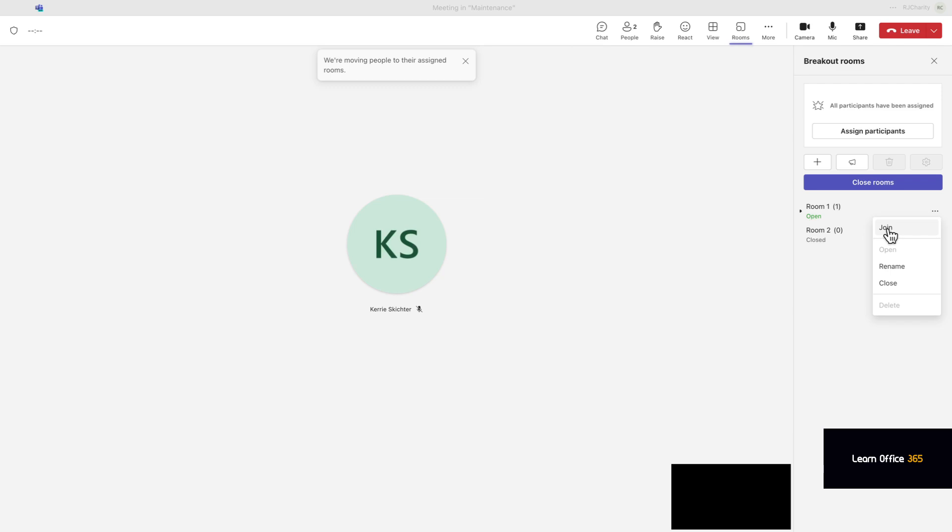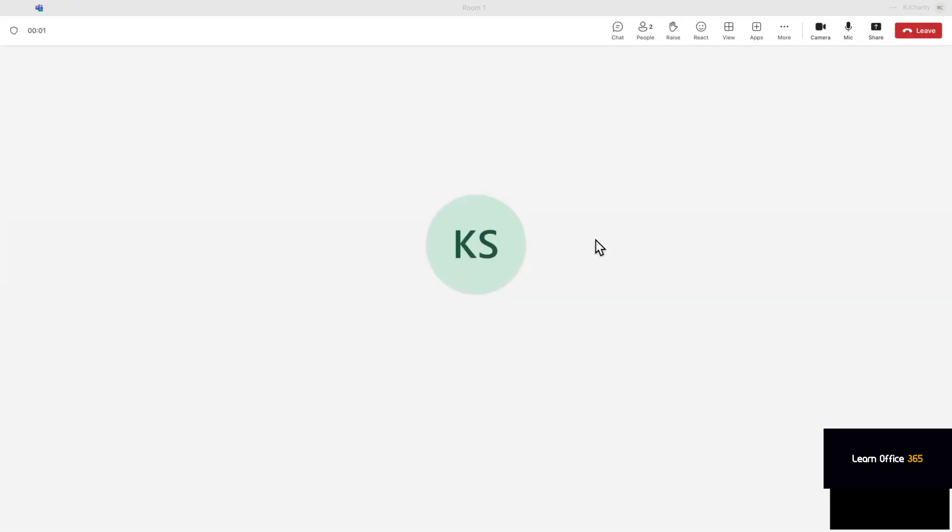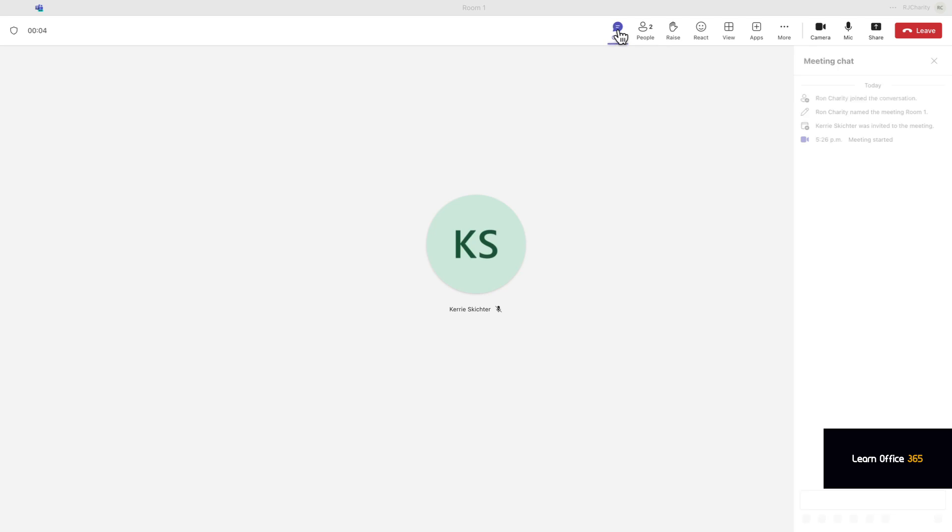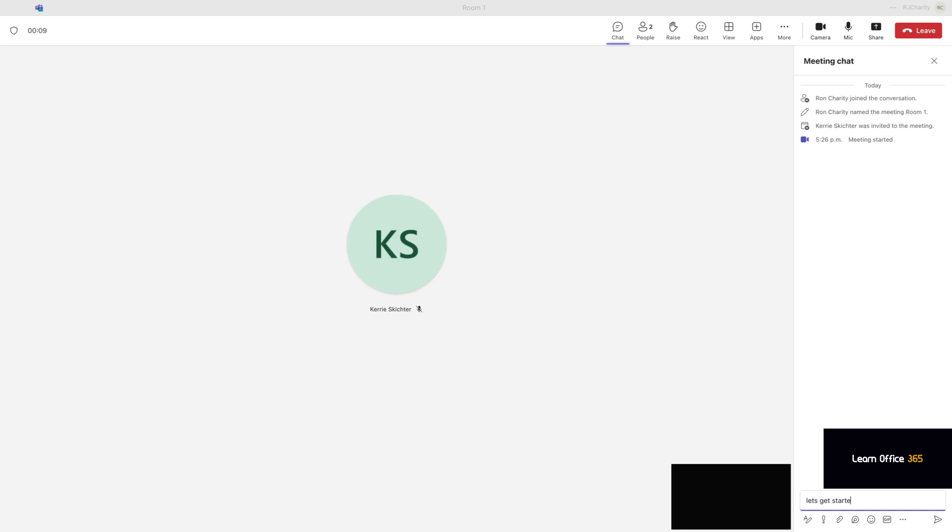In a chat, let's get started on the presentation. So you would load a presentation and share it, and then you could both start collaborating on that presentation.